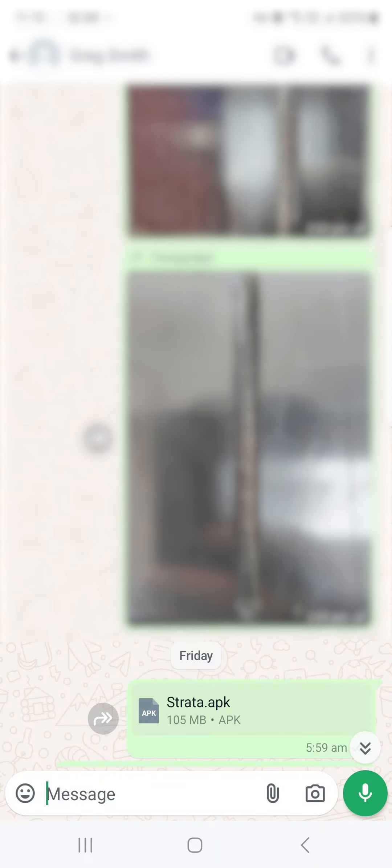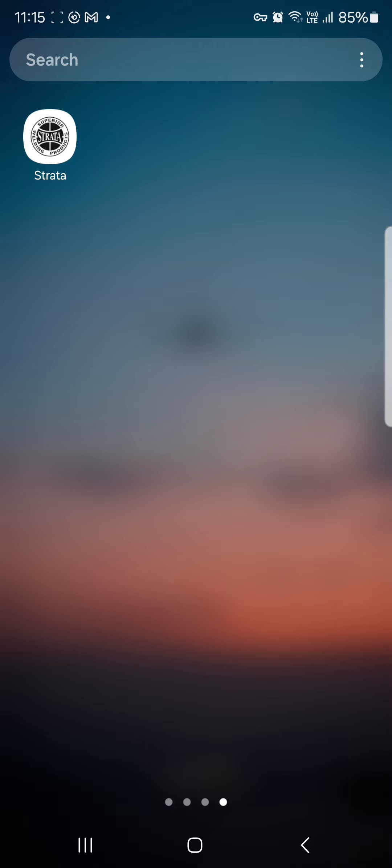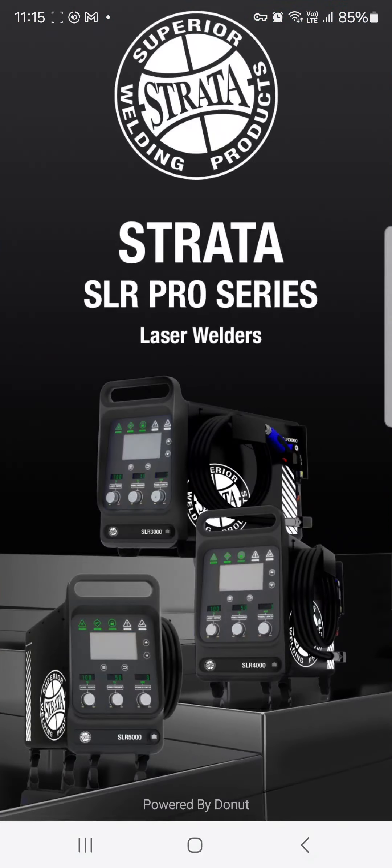So now what you should find is that the app is now live on your system. We will open it up by just clicking on it and that brings up the app and you're ready to go.